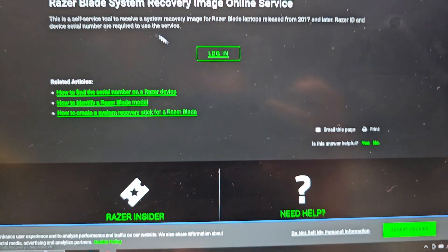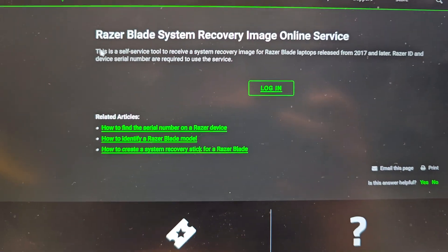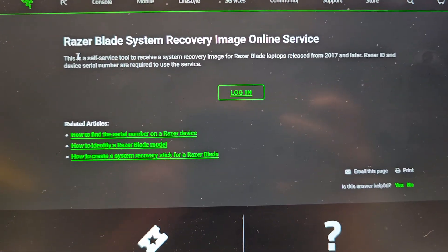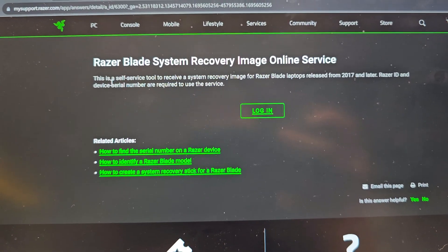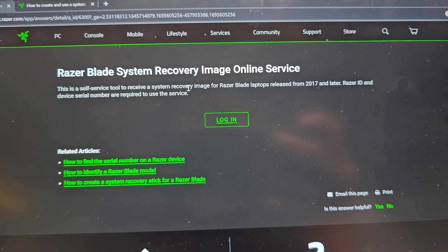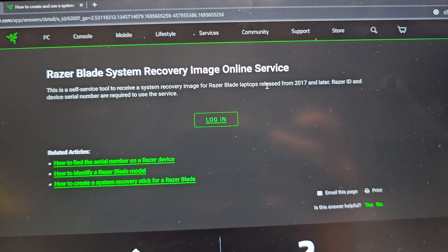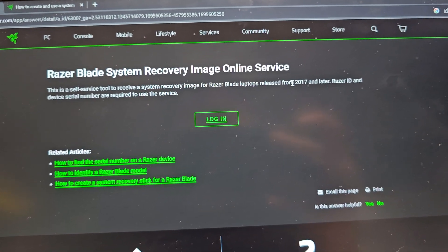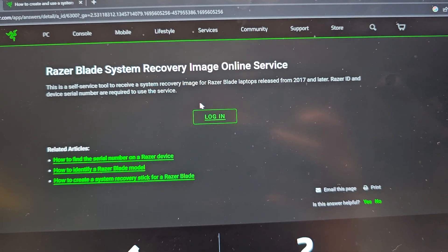The only thing with this is you do need to have a login. I don't have a login because this isn't my computer, it's a customer's. But you can see it's a self-service tool to receive a system recovery image for Razer Blade laptops from 2017 and later.